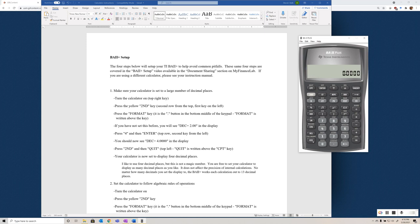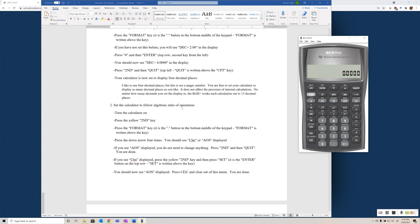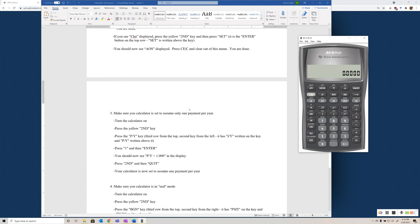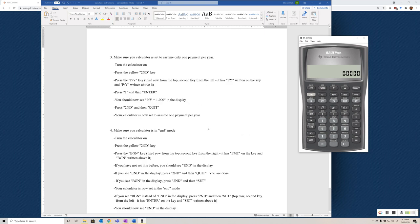We can clear out of that, and then those settings are static. As long as you don't change the battery in the calculator, those settings will stay. You can turn off and on as many times as you want, and those settings will stay. I've been using these calculators for over 20 years, I haven't changed a battery yet, so it should last a good long while for you.